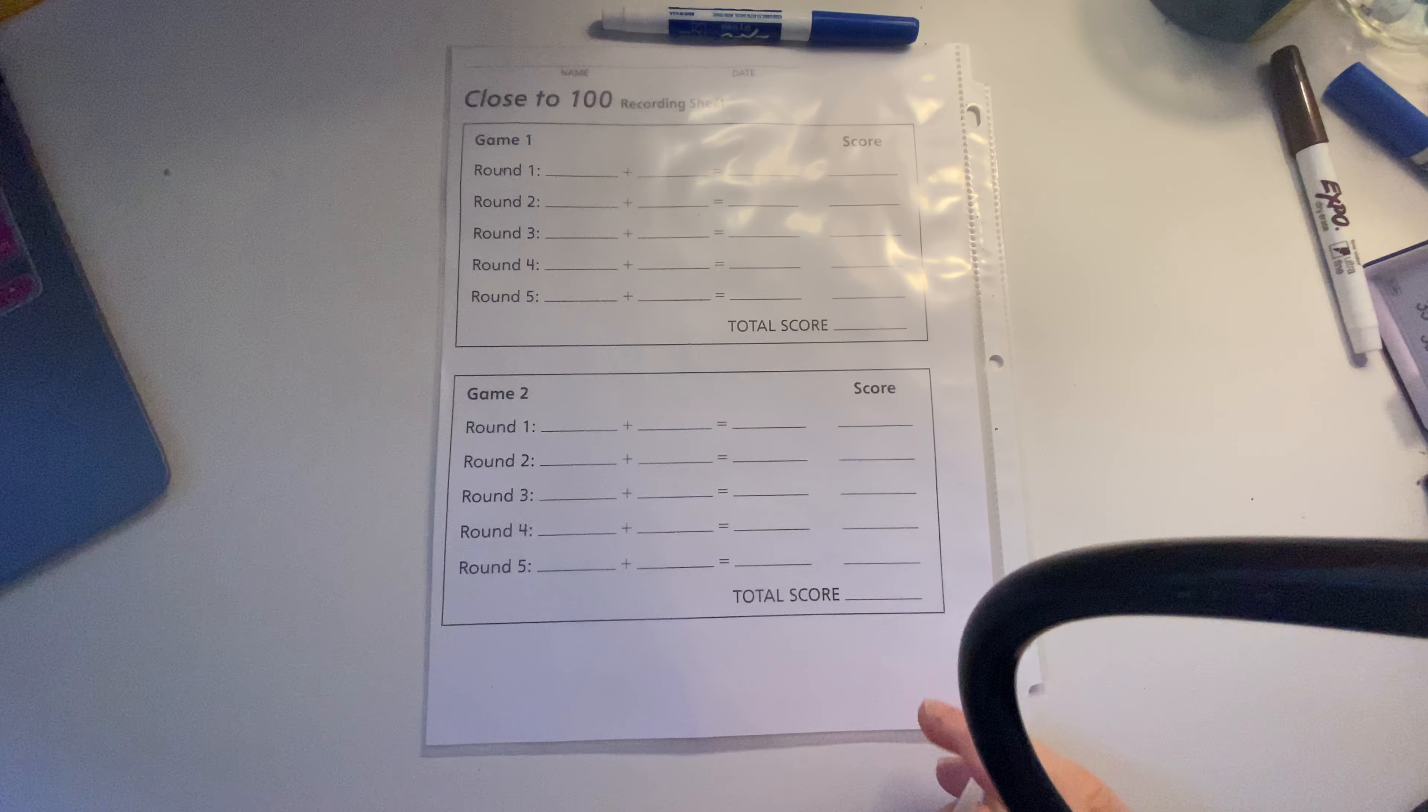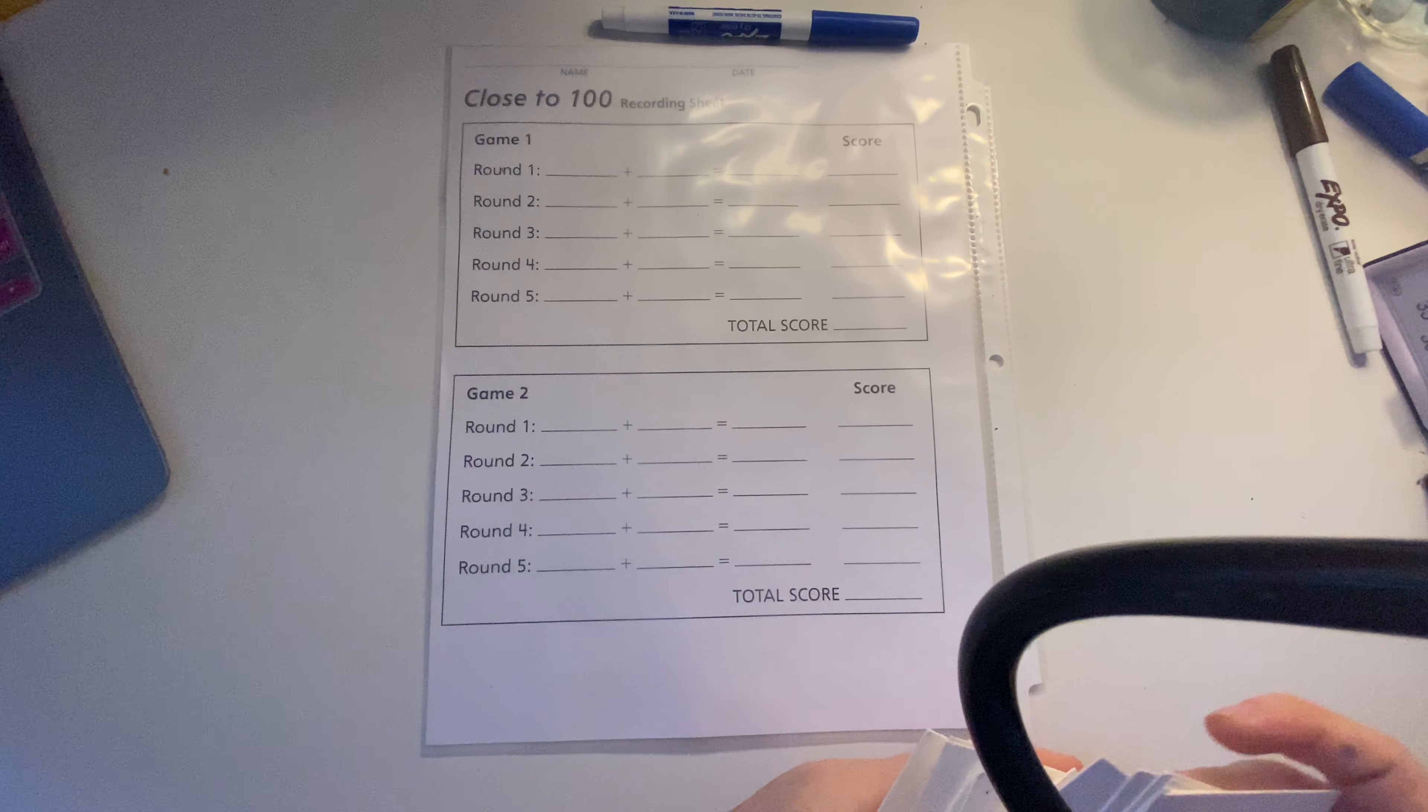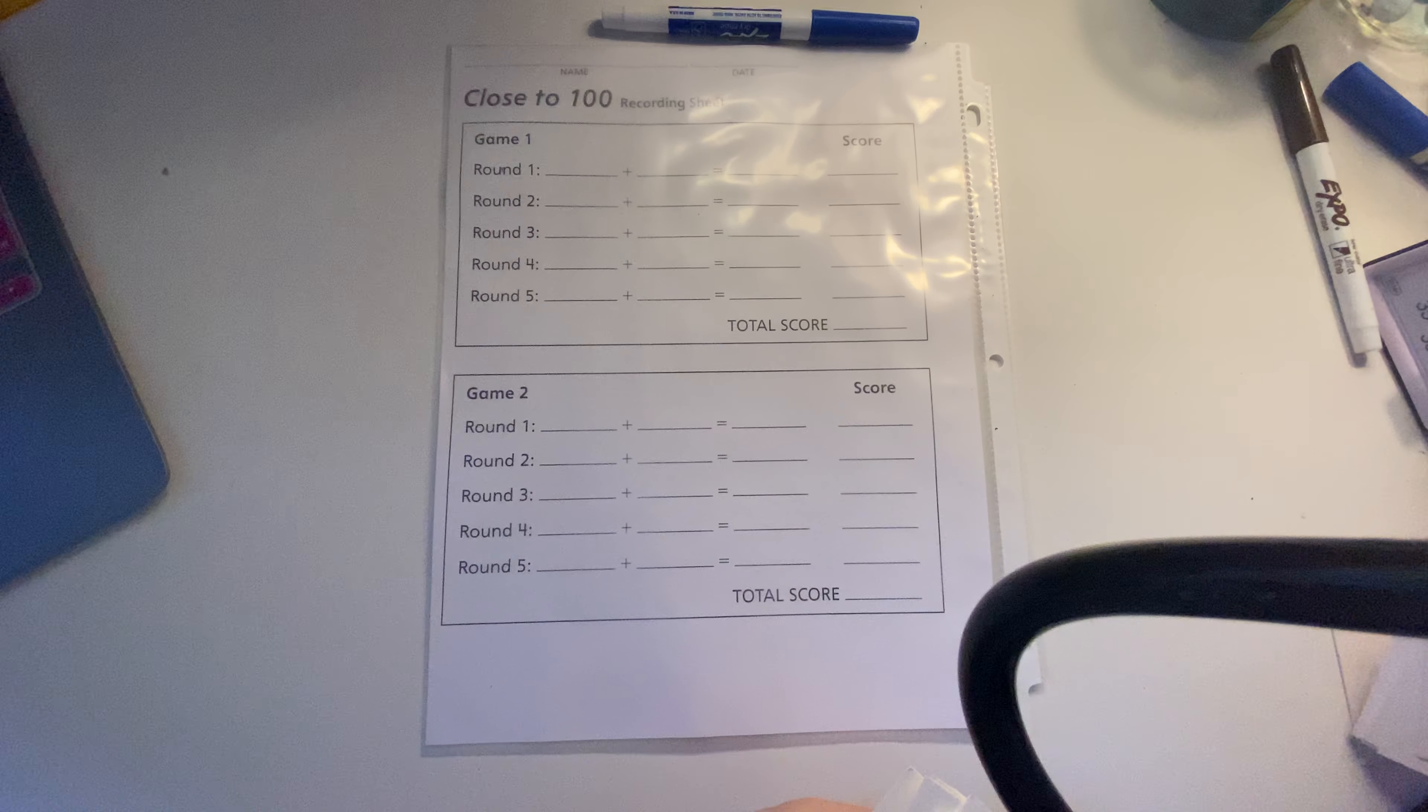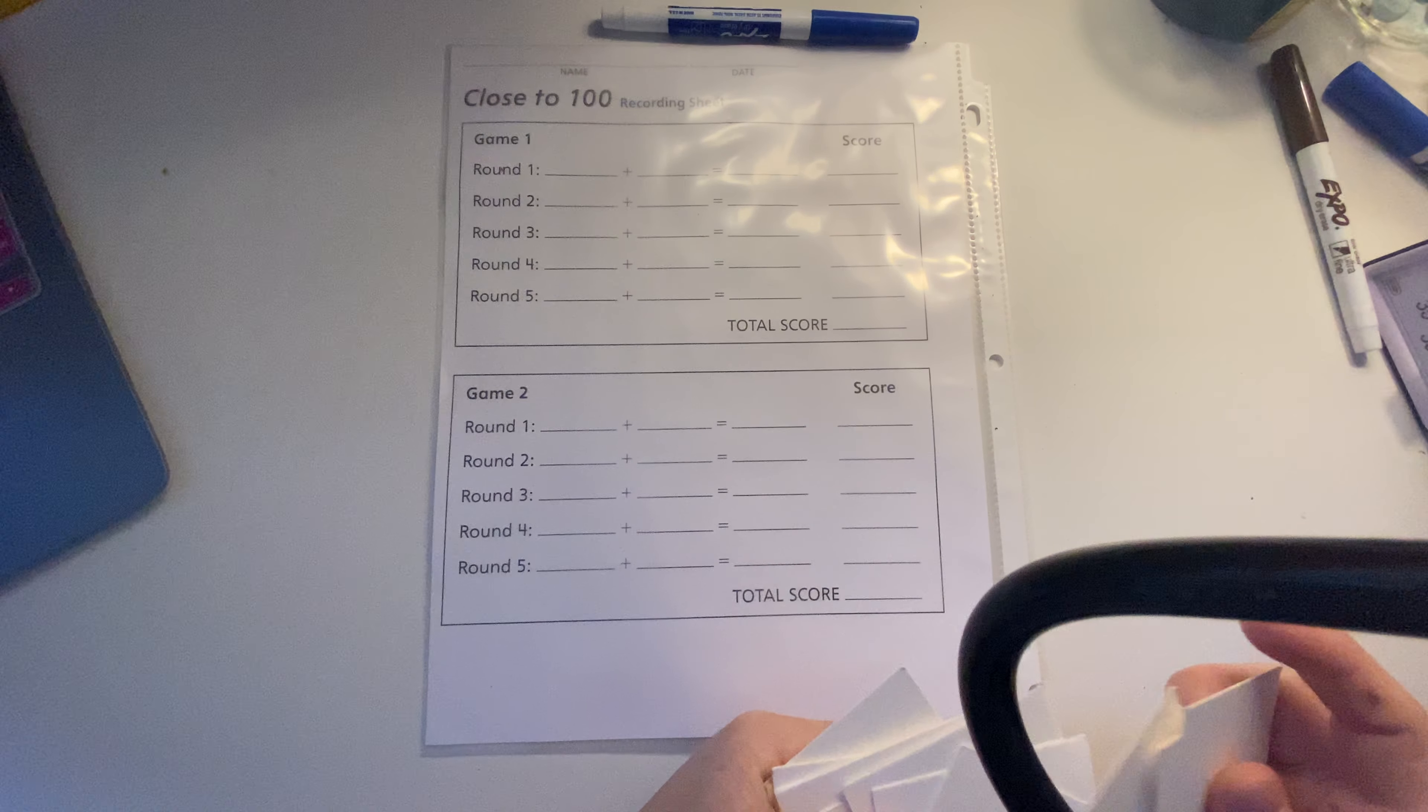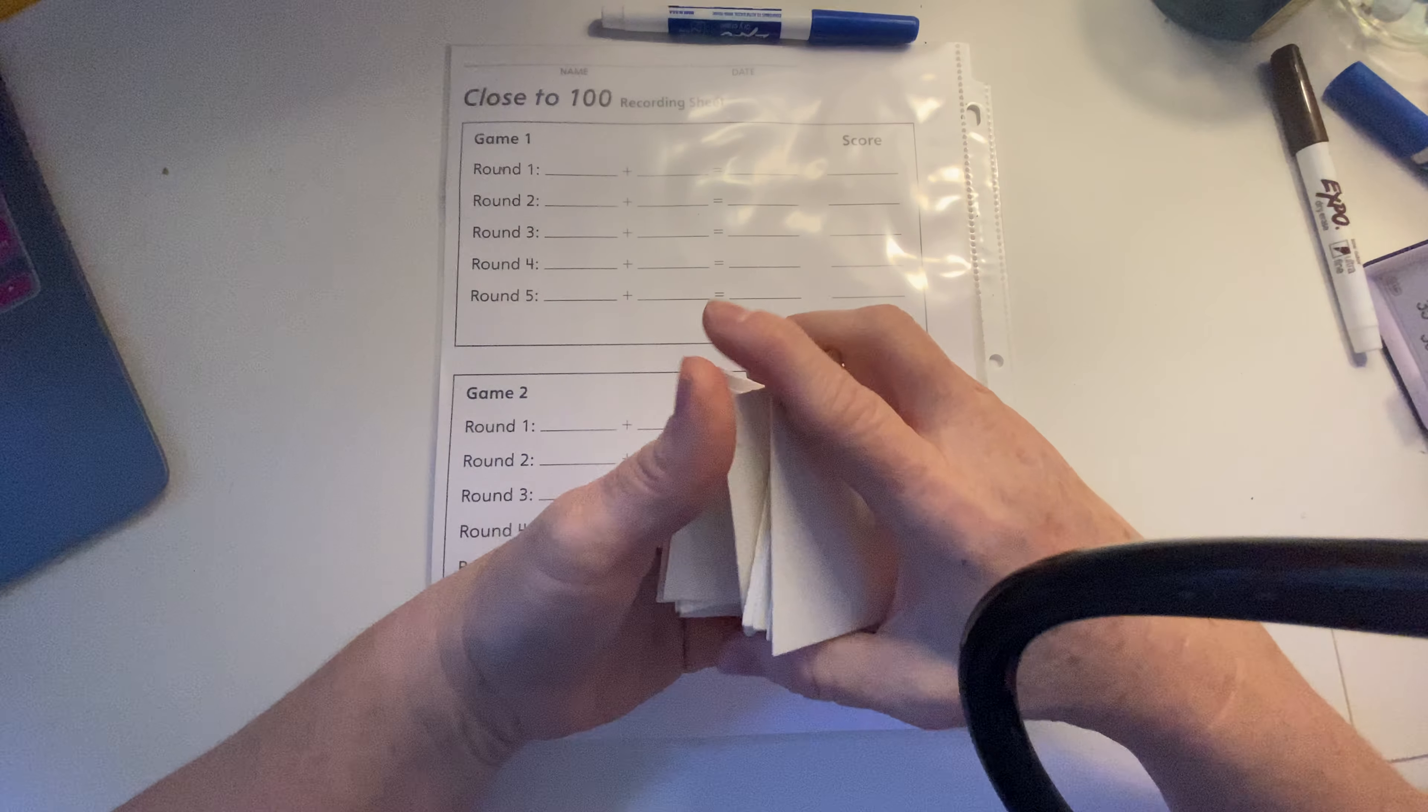Hello everybody. I want to show you guys the game Close to 100. We played this in class, but your job today is to play this with someone at home.